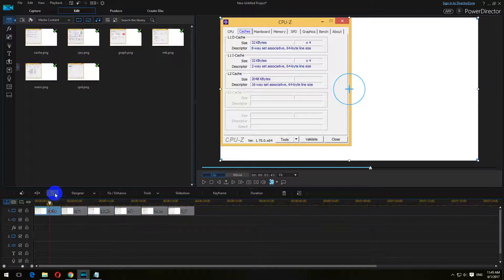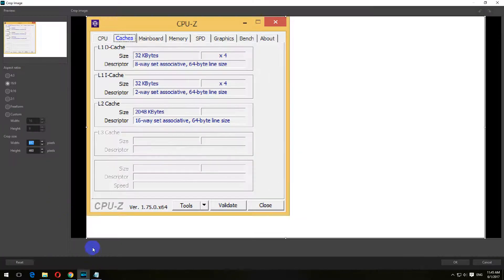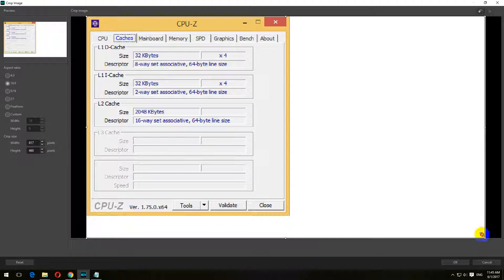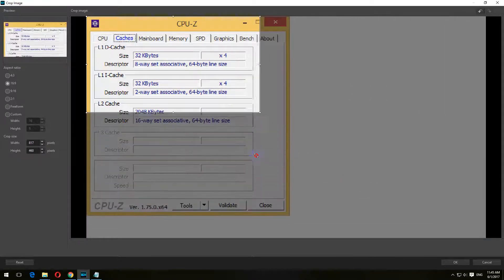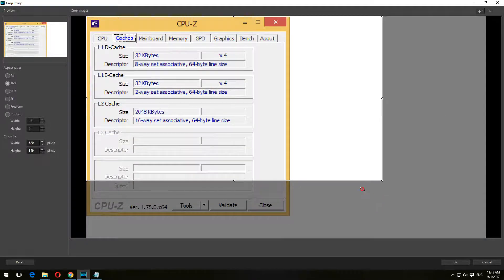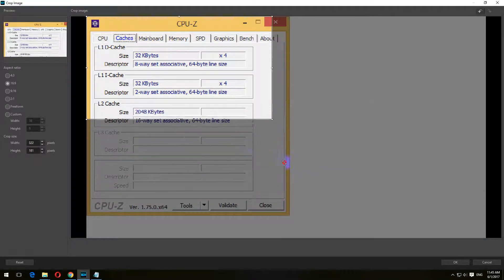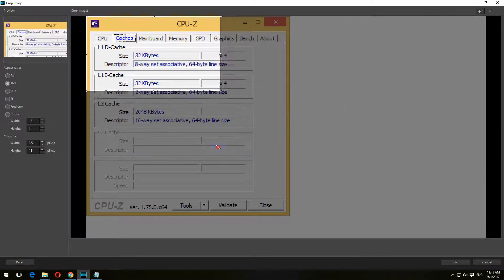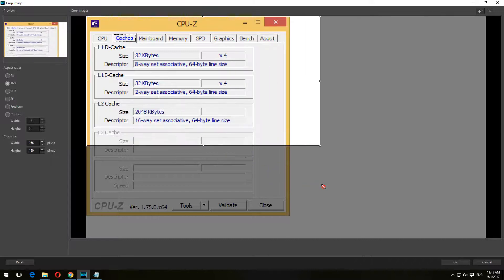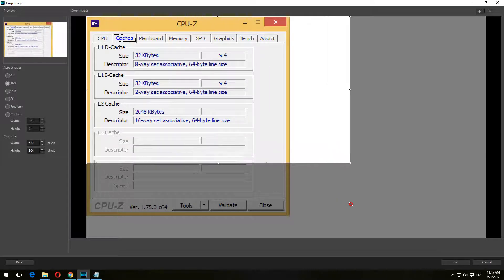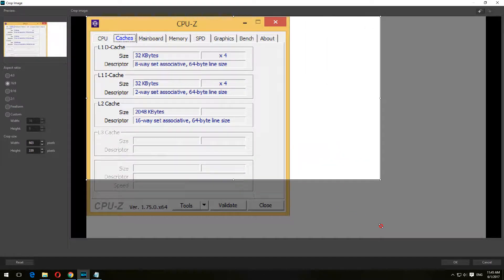Click on the crop tool. Here you can grab the corner and resize it. As you can see, it's keeping the proportions, the aspect ratio.